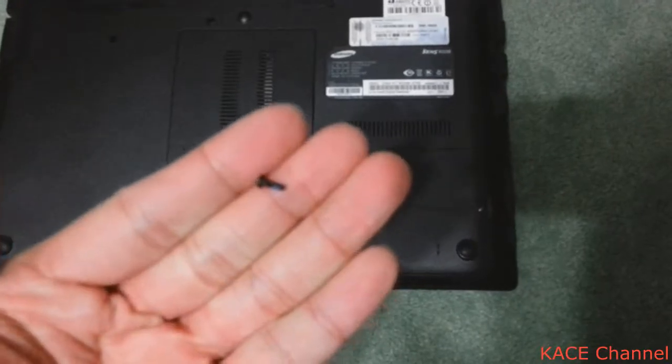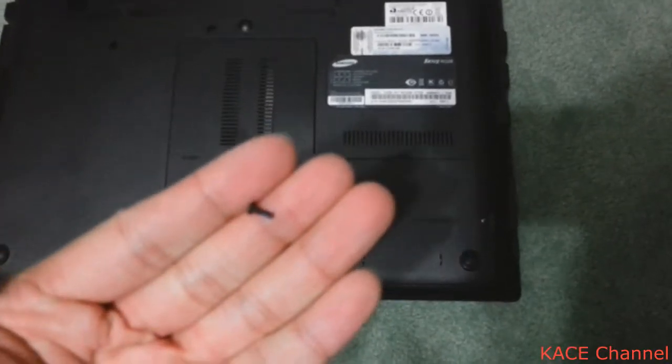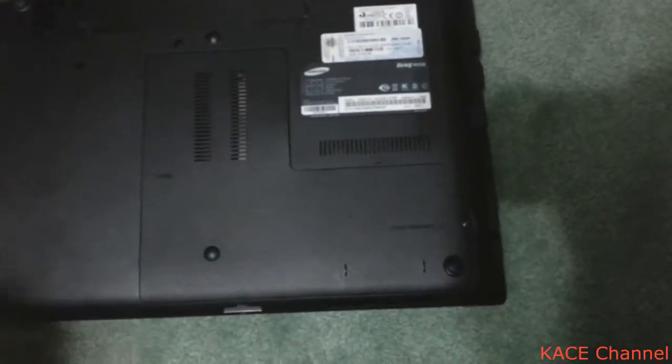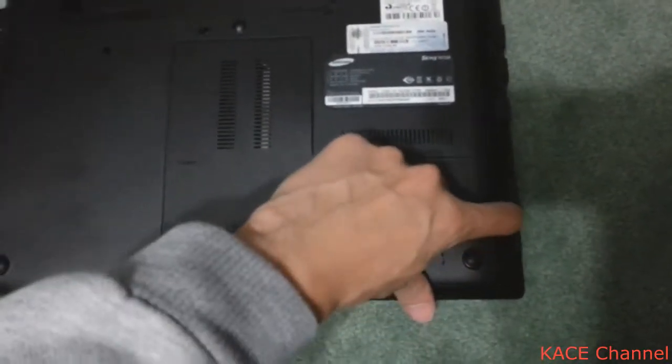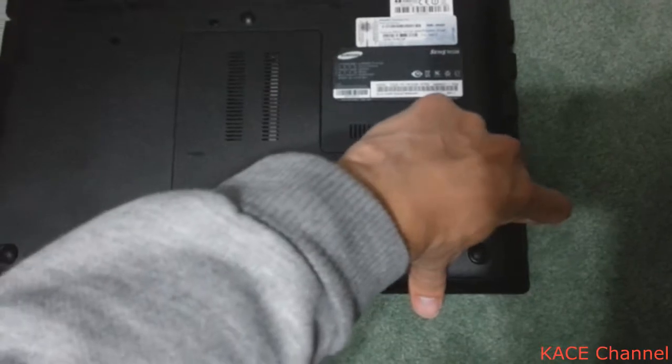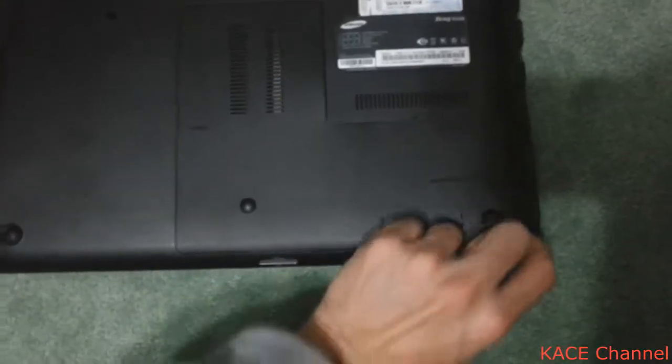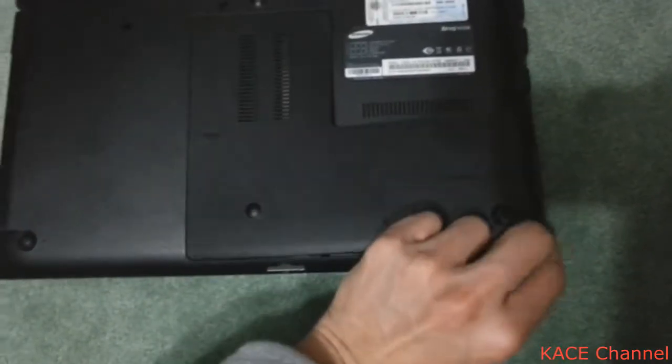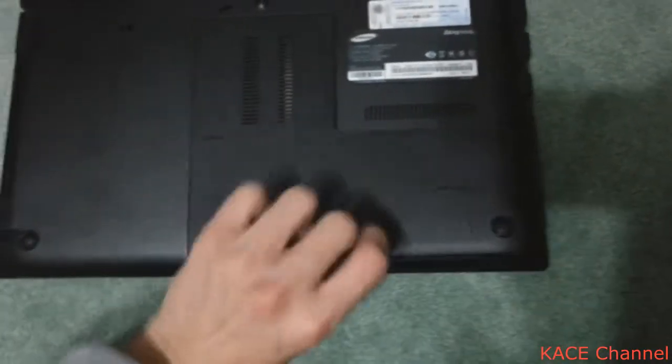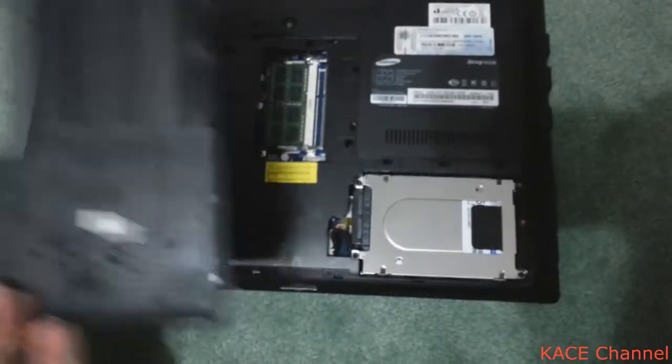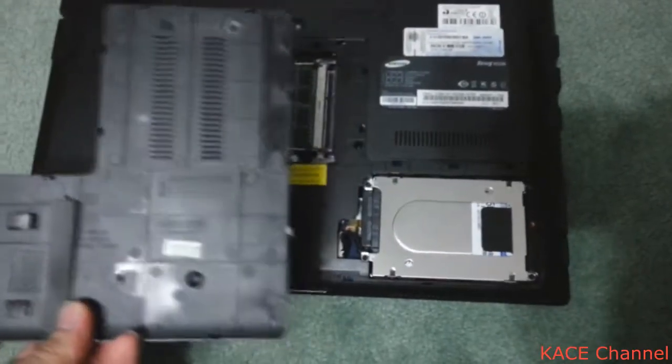Okay, the screw came out. Then you can just pull the cover out. The cover comes out.